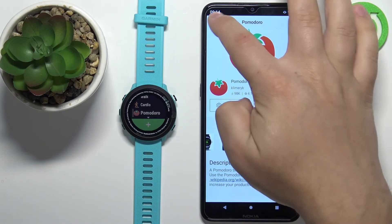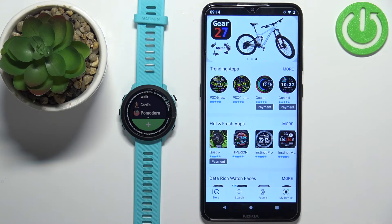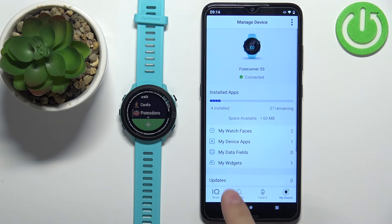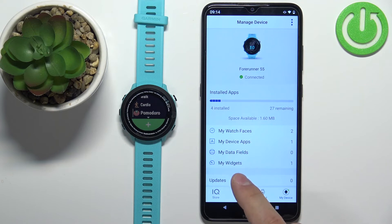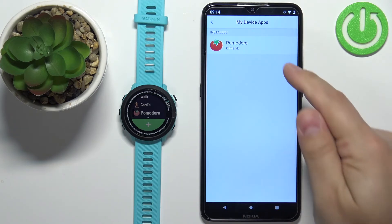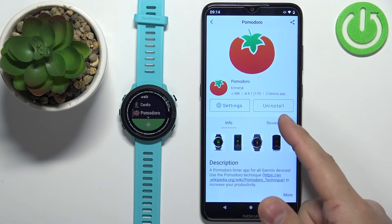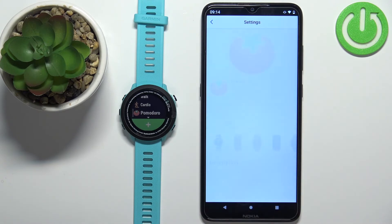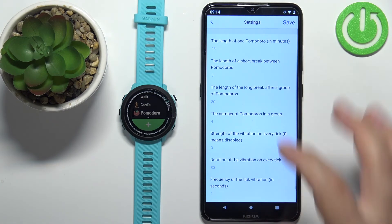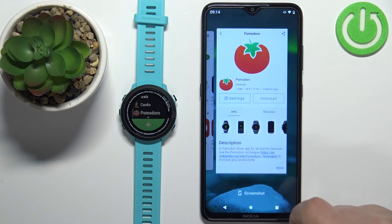We can also go back to the main page of the IQ Store, tap on My Device, and then tap on My Device Apps to see the list of apps installed on our watch. We can tap on any app to open its page, where we can tap on Uninstall or Settings to check the app's settings or uninstall the application.